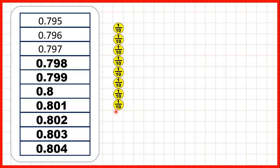So then we just have eight tenths counters, so that's why we can just write 0.8. Then we can keep on counting in thousandths, but we need to make sure that we write 0.801, because remember, we're counting in thousandths, not in hundredths.